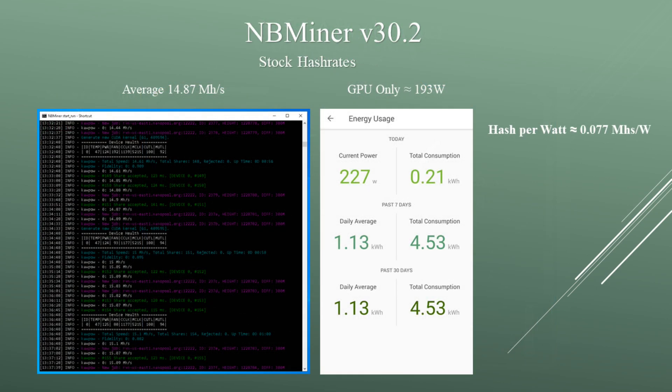Running NBMiner on stock settings, I was averaging around 14.87 megahashes. The whole test bench was pulling around 227 watts, so the GPU itself was only pulling around 193 watts. The average hash per watt is about 0.077 megahashes per watt.